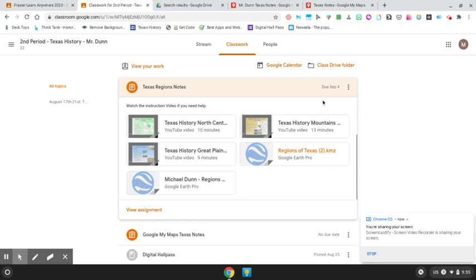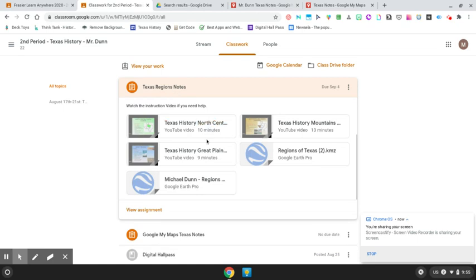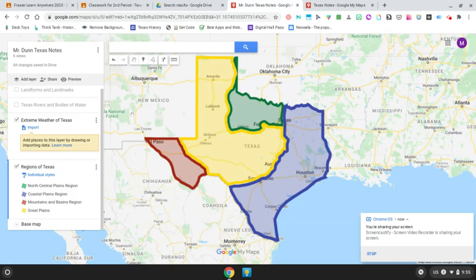Hey guys. This is a video to show you how to do the assignments on the Texas Regions Notes. Texas Regions Notes is located in your Classwork tab. When you open it, it should be right up here at the top. You're going to open this, and if you haven't already, you need to go back and learn how to download this Regions of Texas KMZ file. That is step number one.